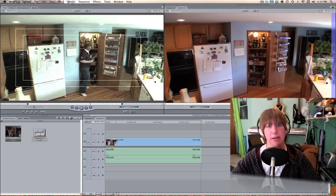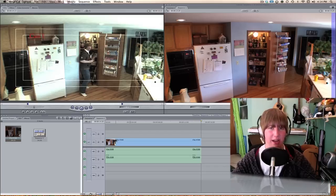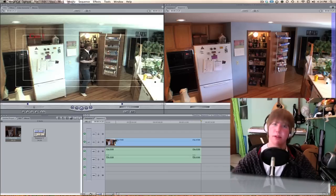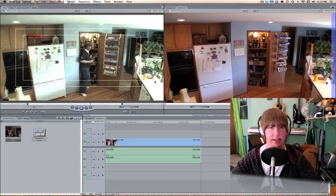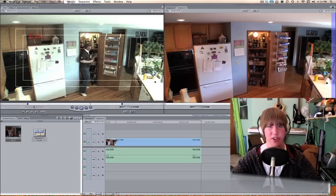Anyways, today I'm gonna show you guys a pretty neat effect — kind of a security camera effect using Final Cut Express or Final Cut Pro. Here's the effect in action.